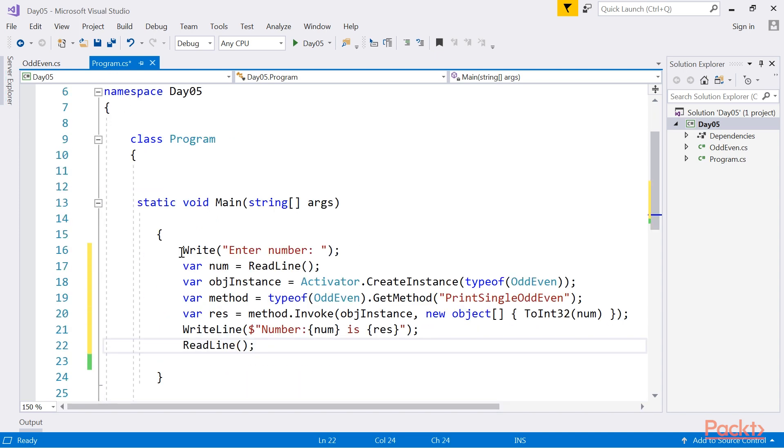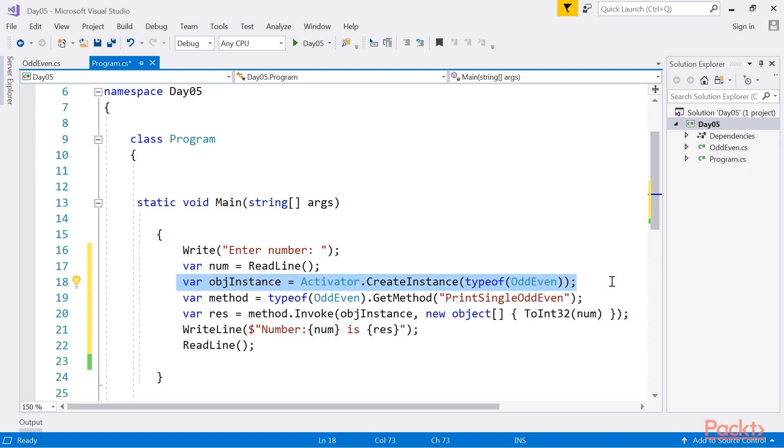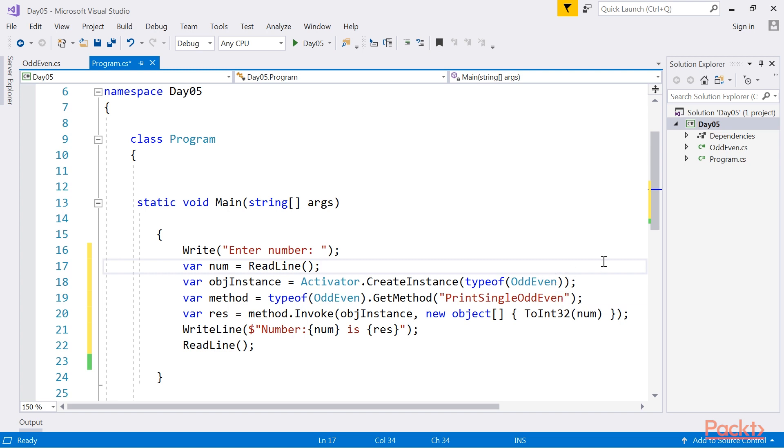We will take the number from the user. Here, we're getting method info with the use of System.Reflection, and thereafter invoking the method by passing the required parameters. Instead of Activator.CreateInstance, we can also use Assembly.CreateInstance.